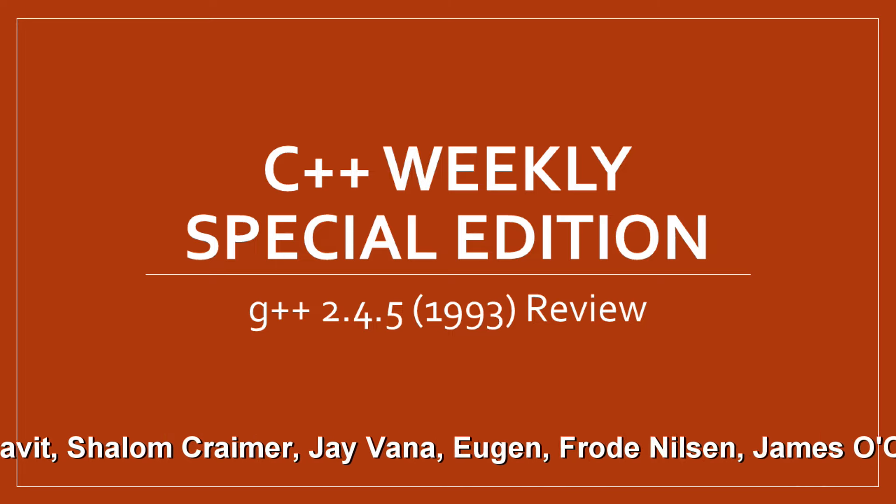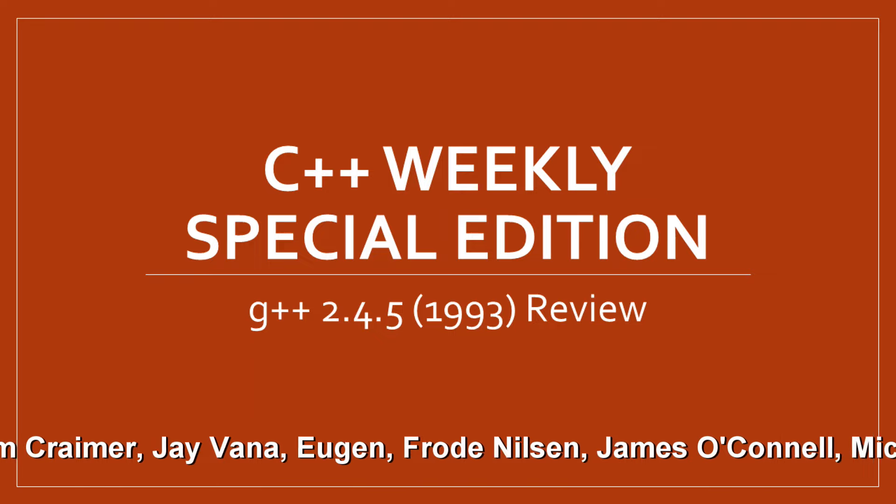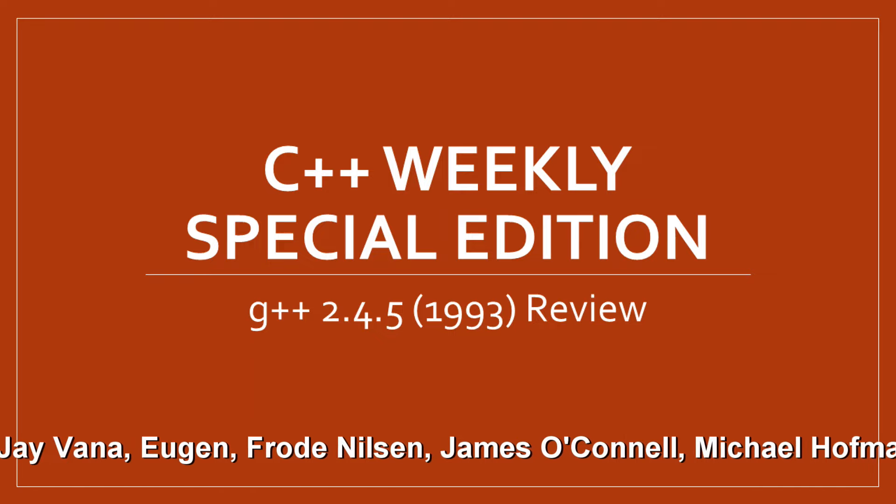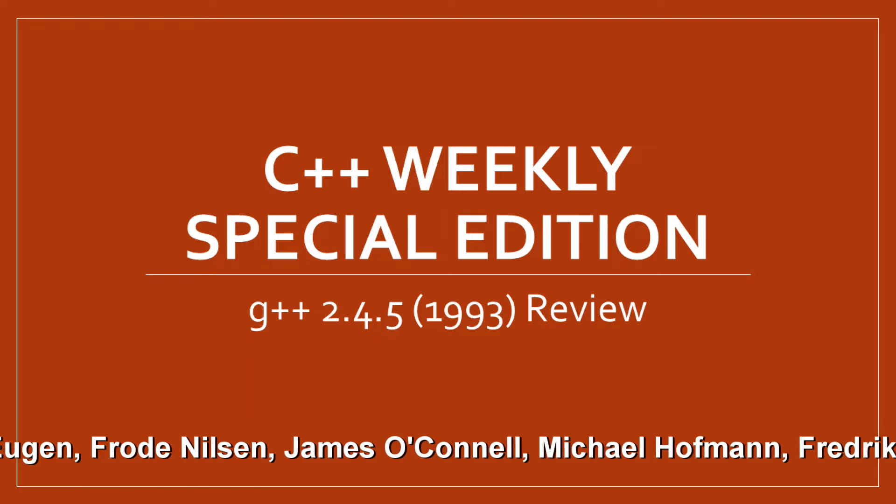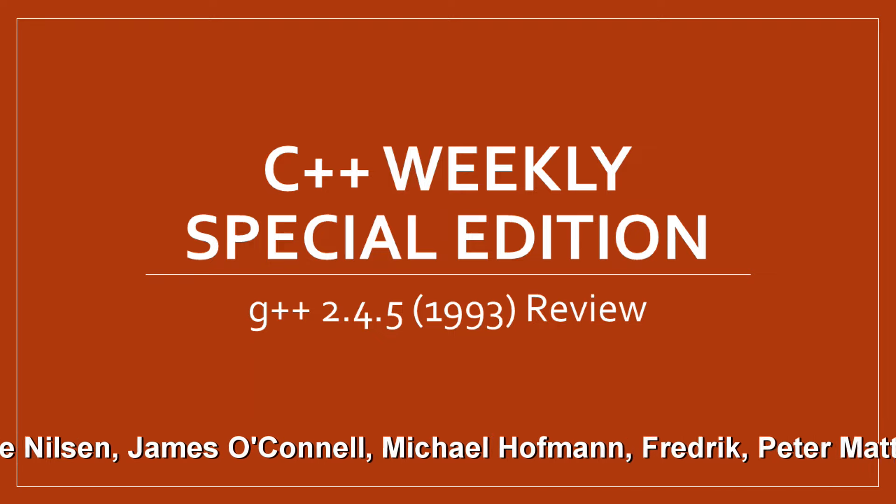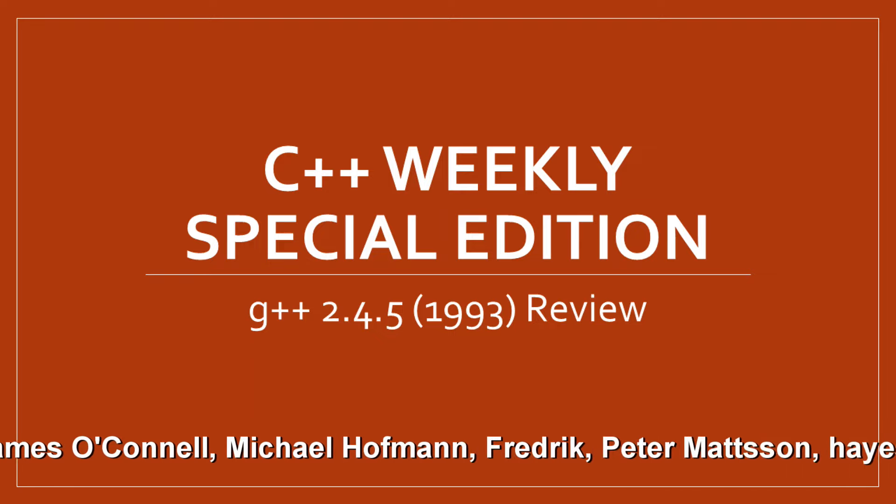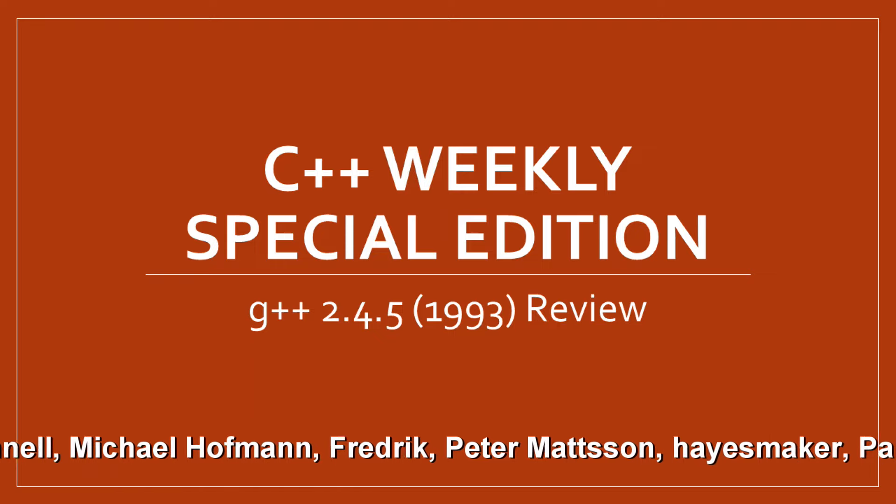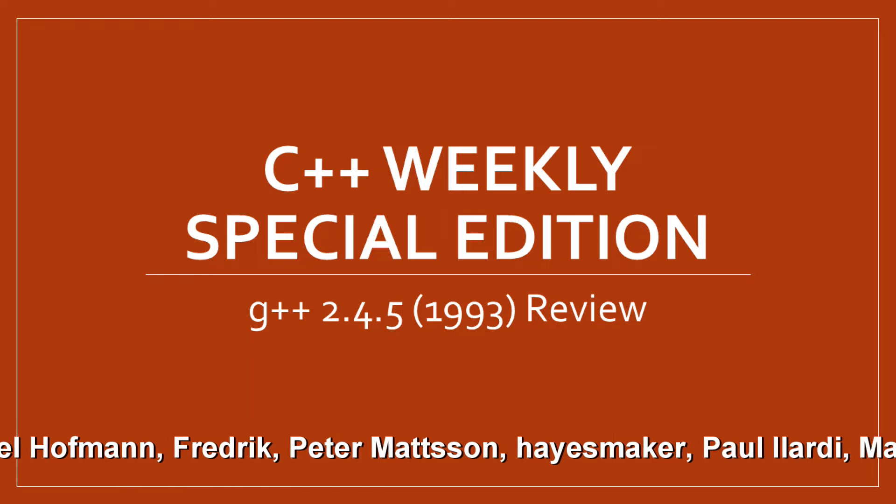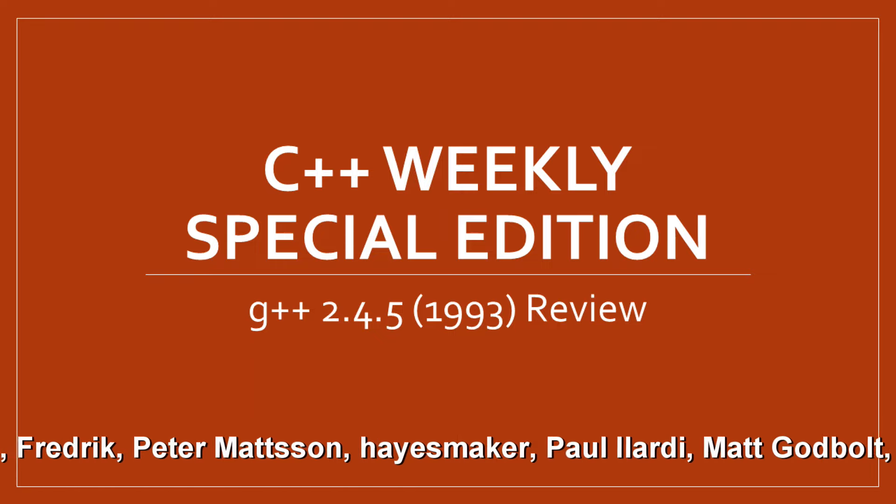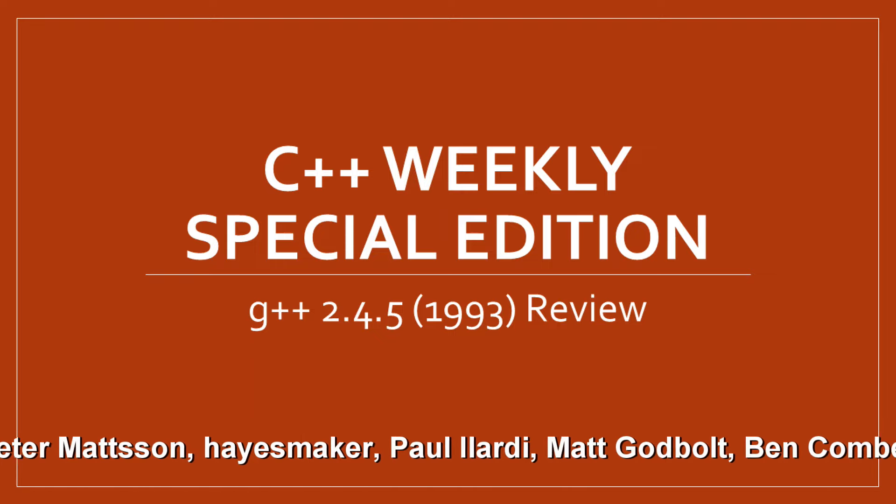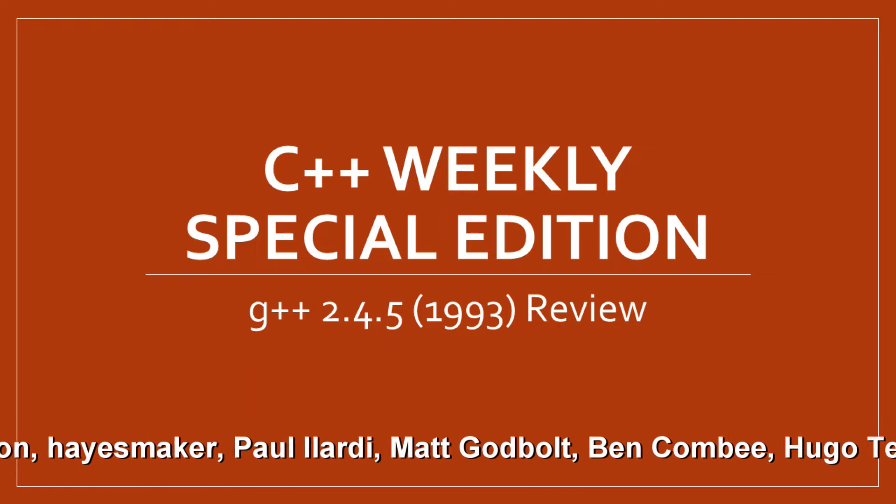Now, G++ 2.4.5 was released in 1993, which makes it one year newer than the Turbo C++ 3.0 review that we did in the past couple of weeks.